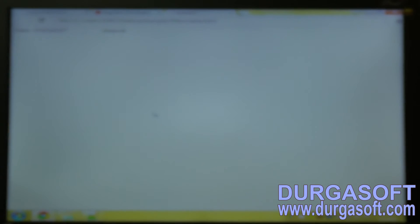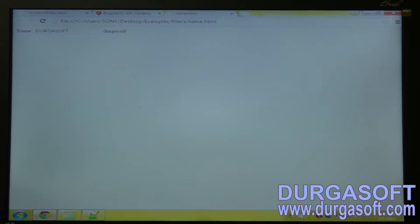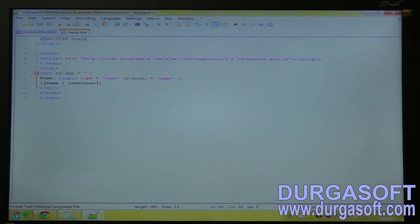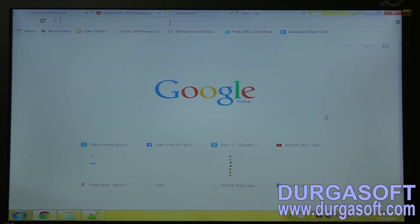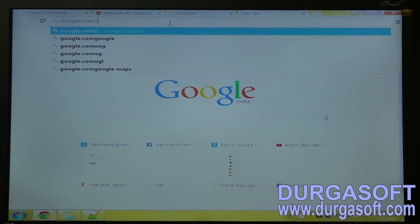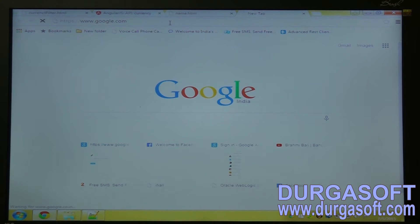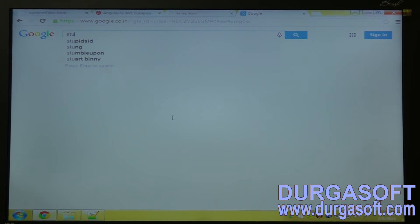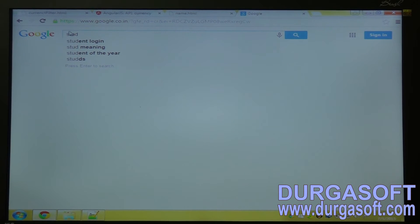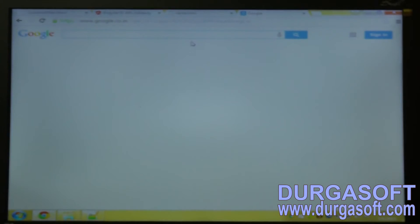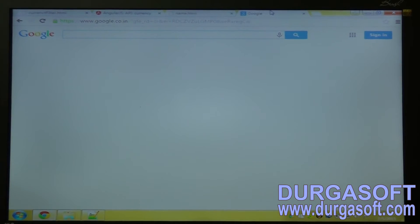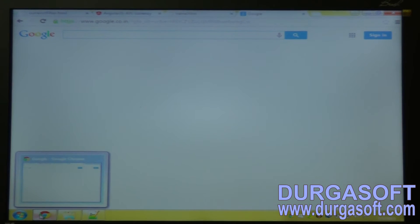So another filter I will tell you about. So you can see Google search engine. Whatever you are typing, it is showing some filtered results. The same application we can do by using the AngularJS filter. Let's do that one. The search engine.